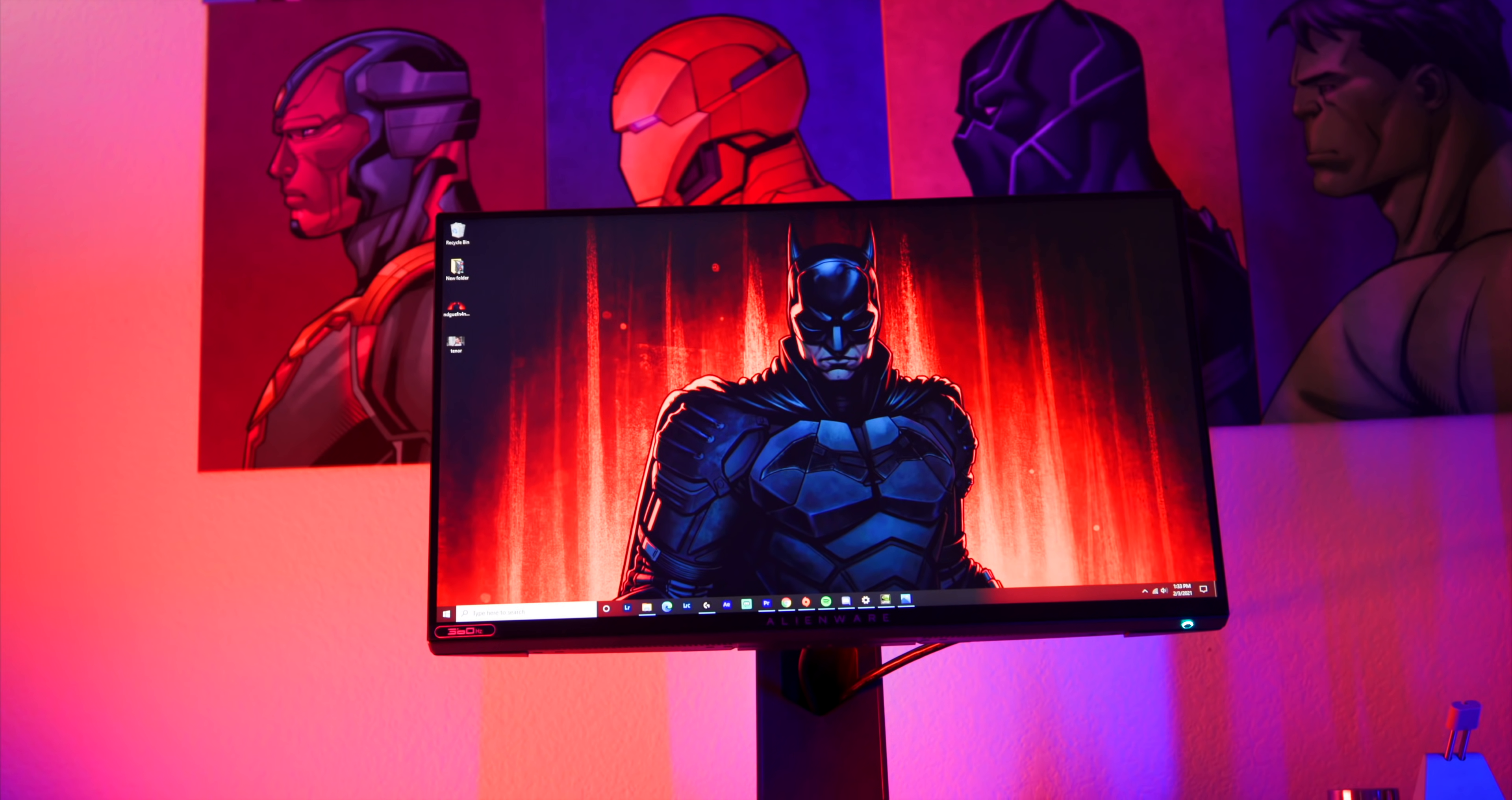All right guys, it has been your boy BD. Don't forget to like, share, comment and subscribe. That's going to do it for the AW2521H monitor from Alienware. I'll see you in the next one, peace.